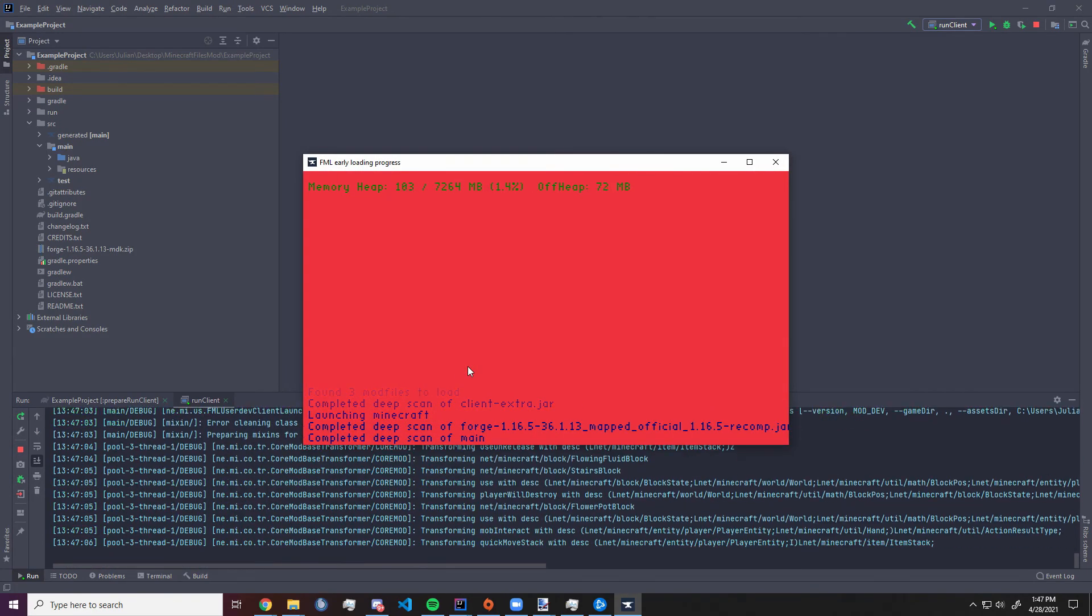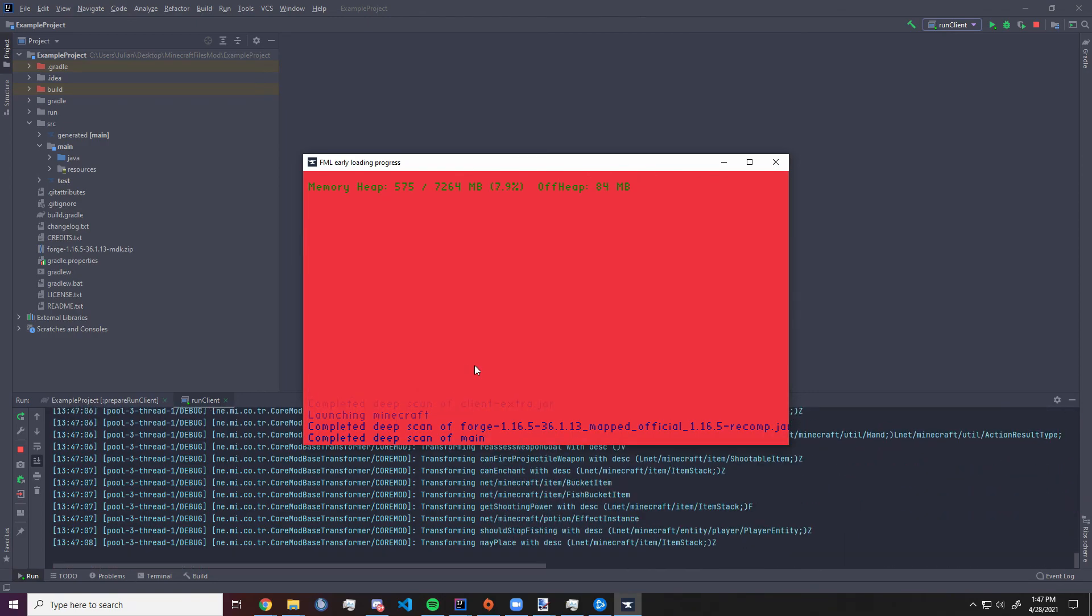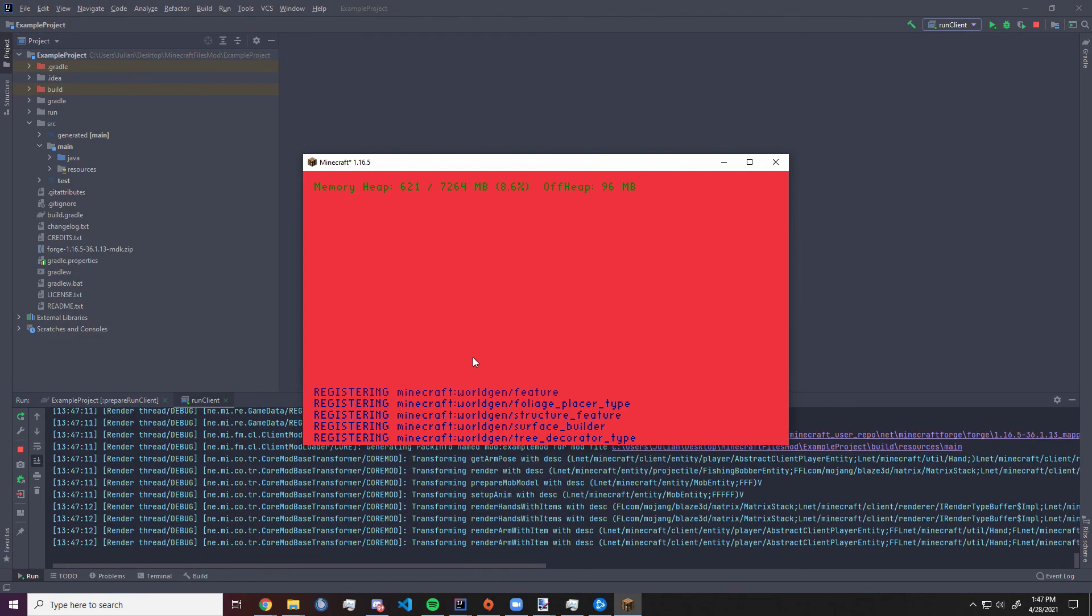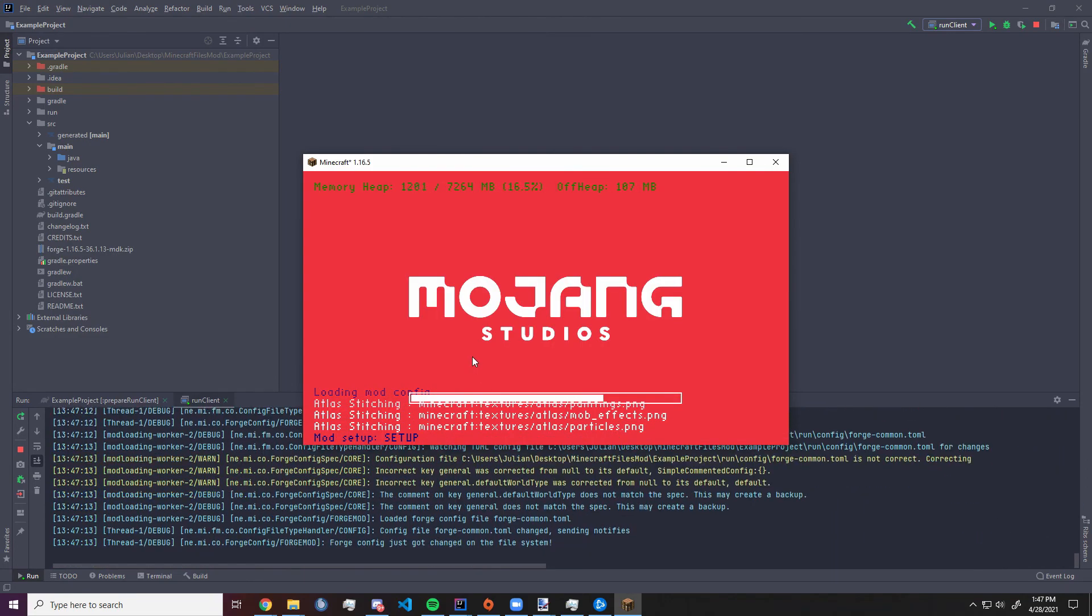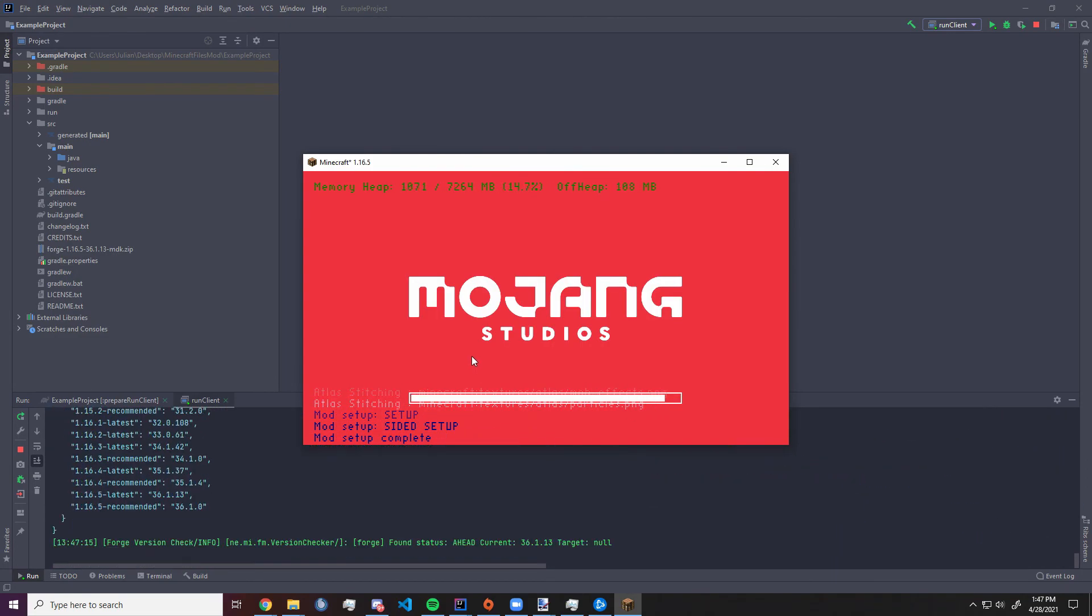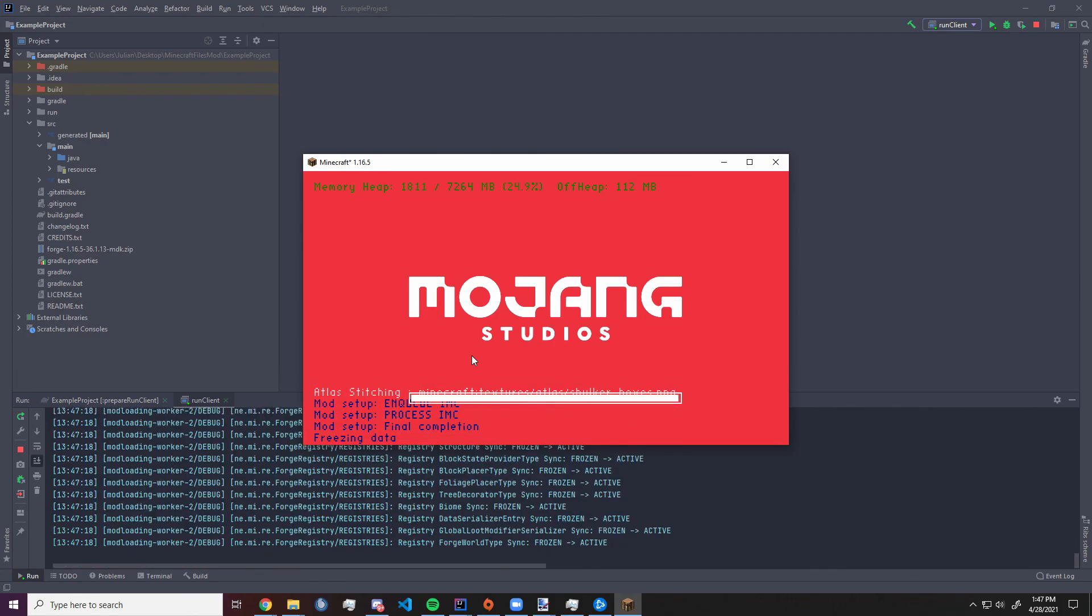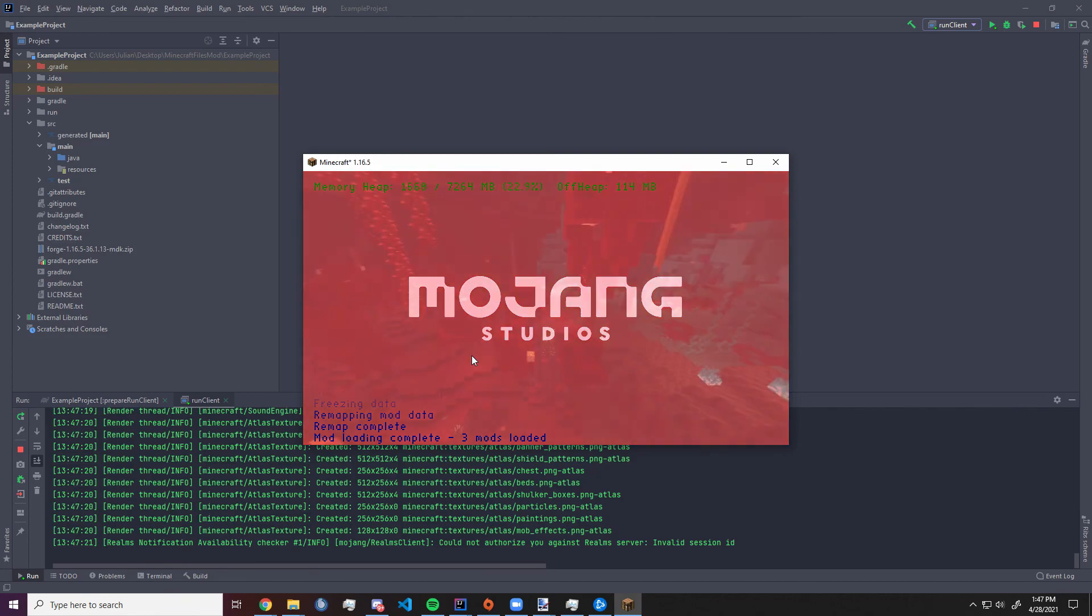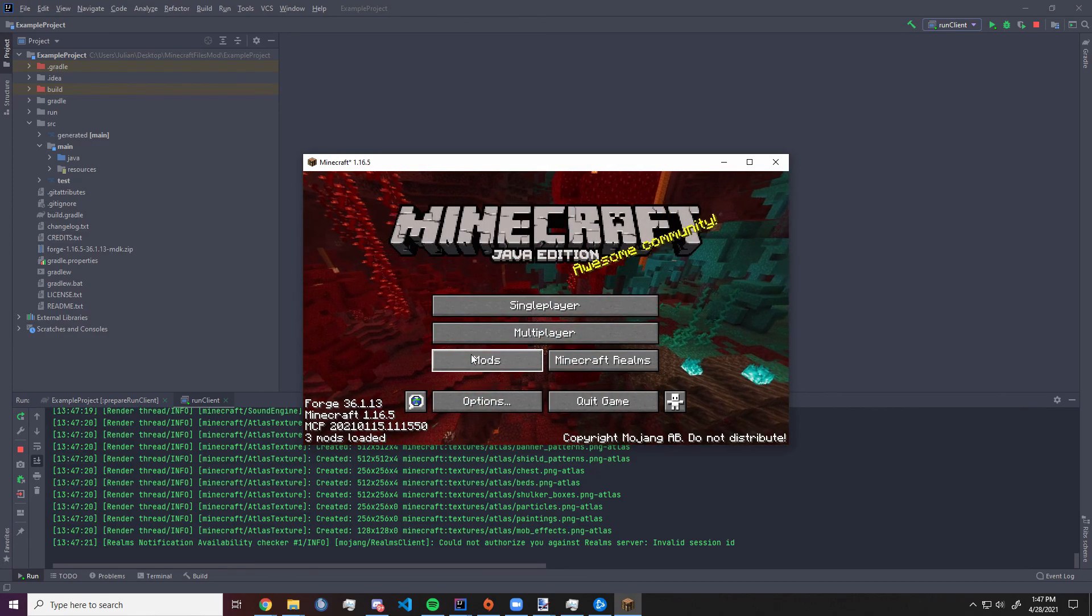Pretty much IntelliJ handles all the stuff for you, don't need to worry about much. And we are in! Thanks for watching guys, and see you in the next one!